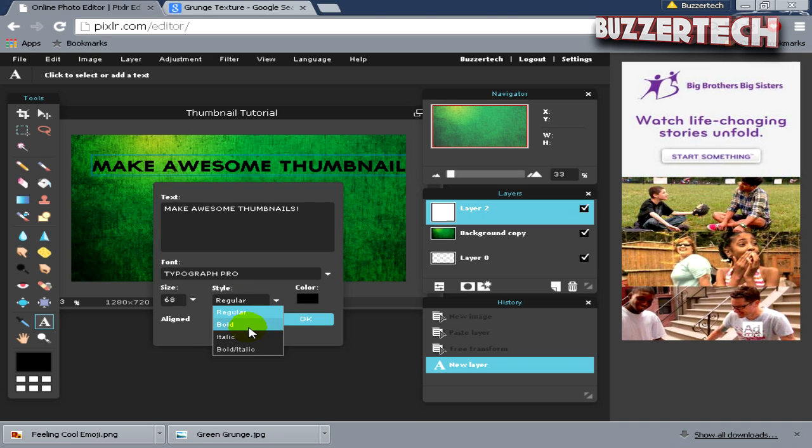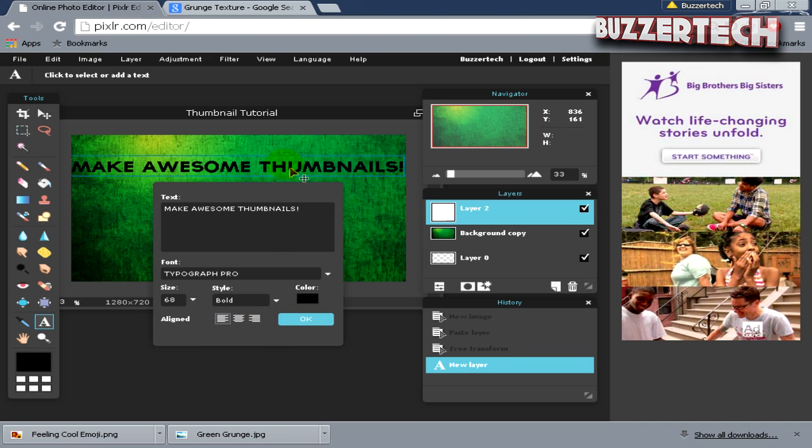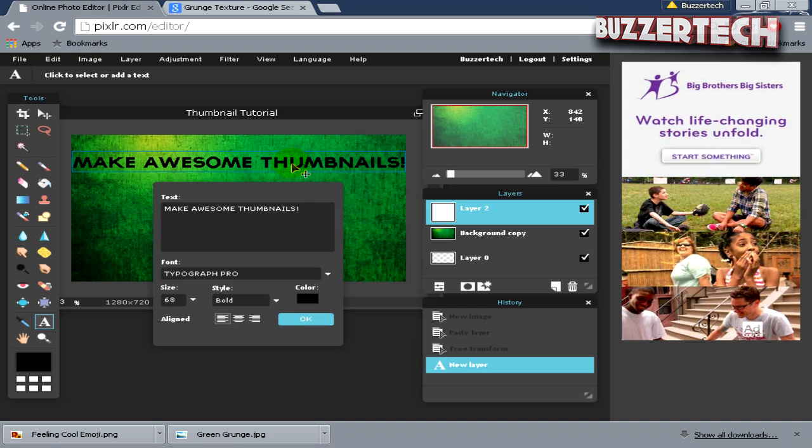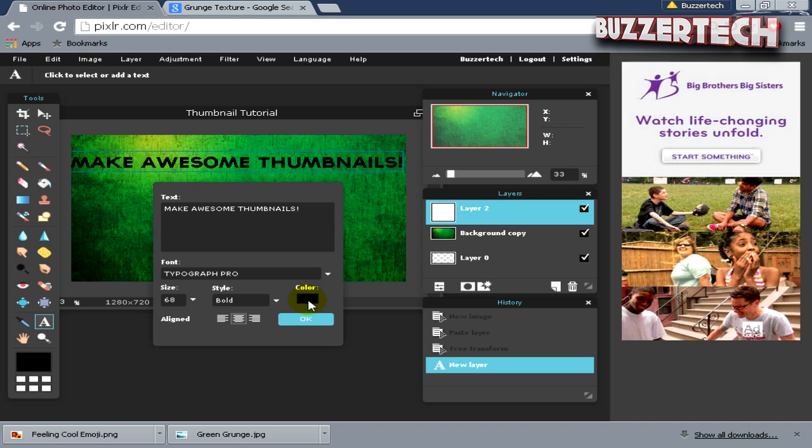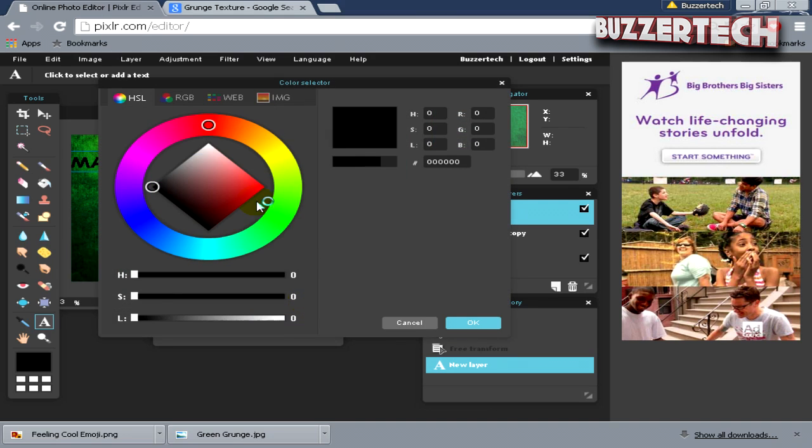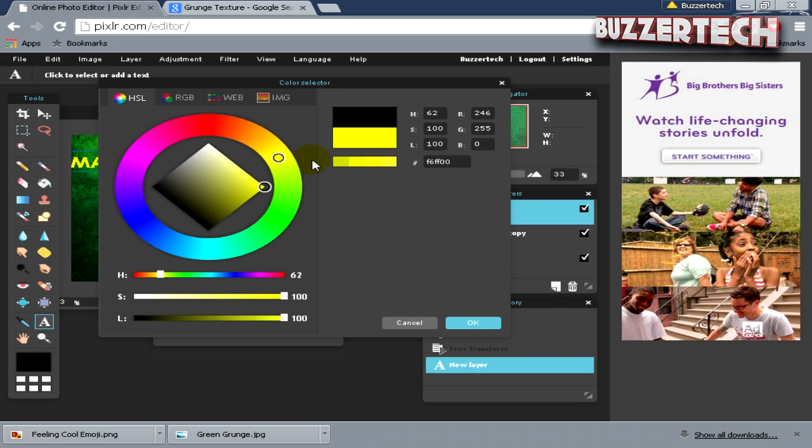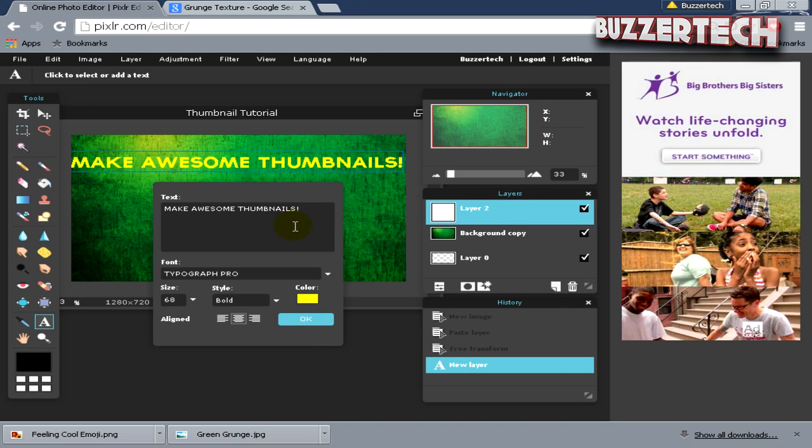I will align it in the center. Let's change the color of the text—whatever you want. I will choose something like yellow, then click OK, and then click OK.